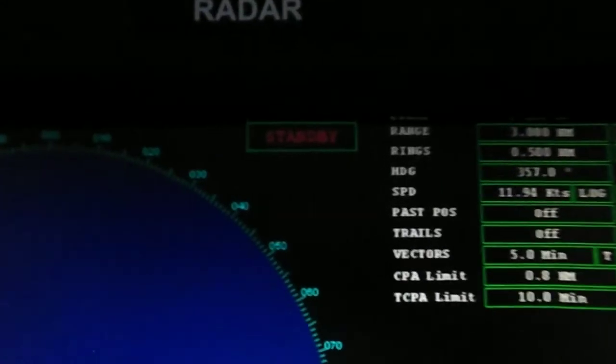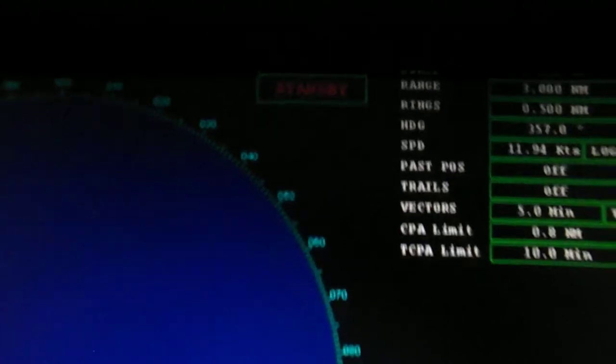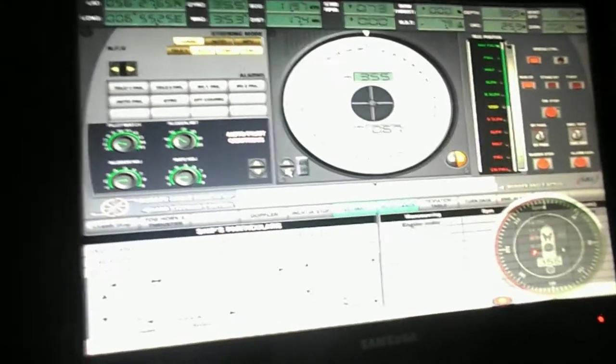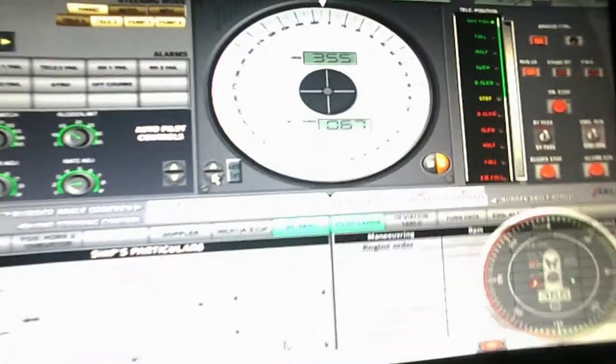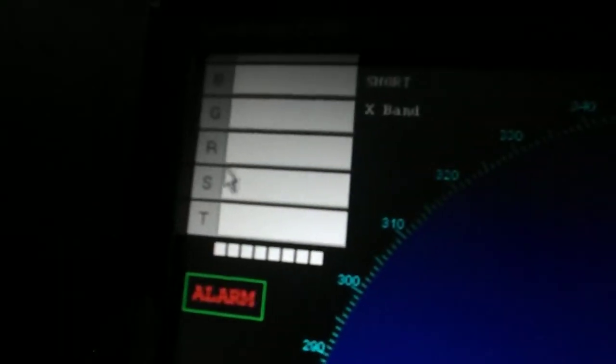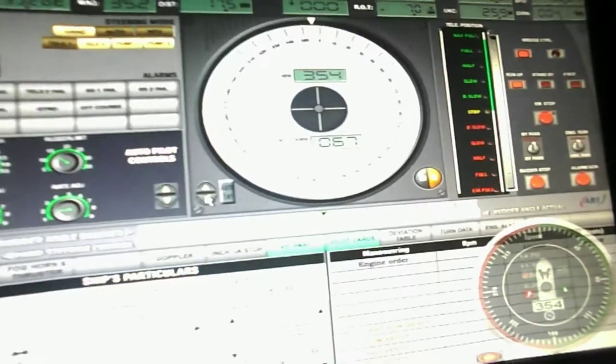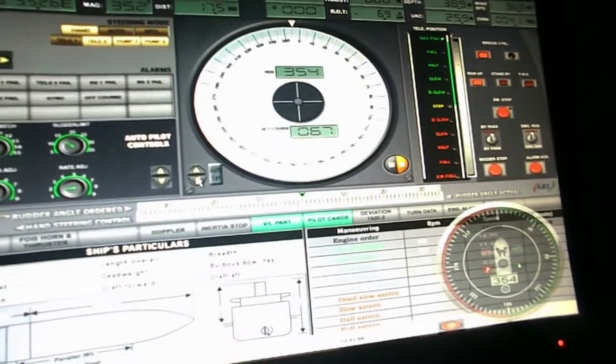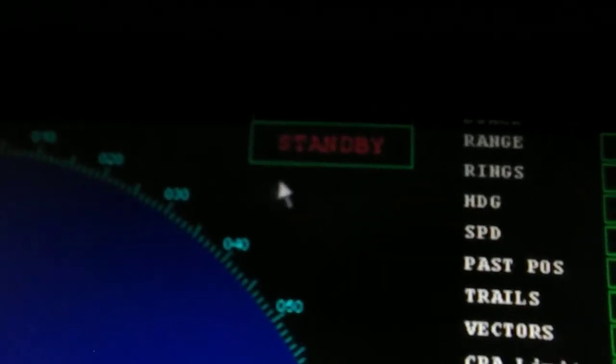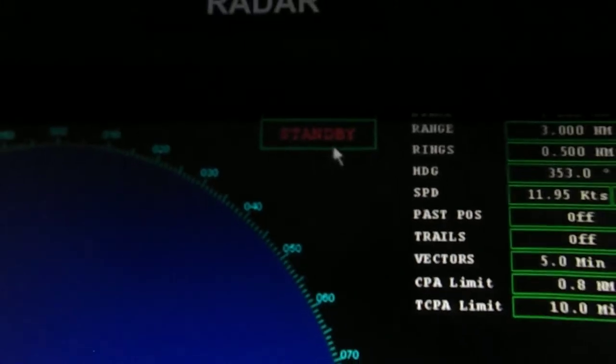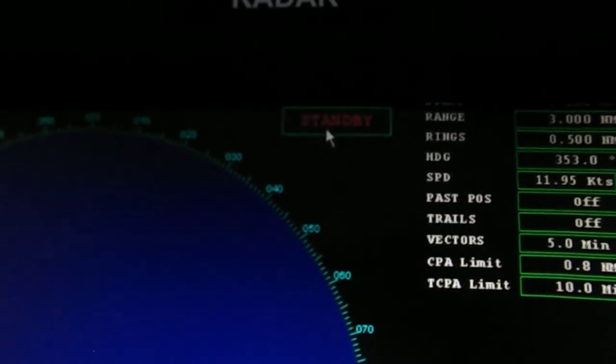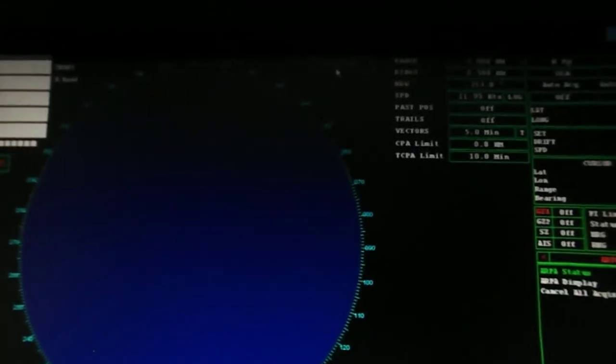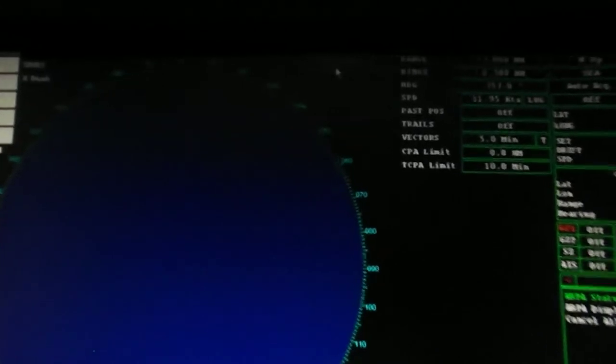The switch-on procedure: Check if radar scanner and mast is clear. Put all controls to minimum. Make sure gyro inputs and speed inputs are correct to the radar. Put radar on standby for warm-up up to 3 minutes. After warm-up is complete, press transmit on.